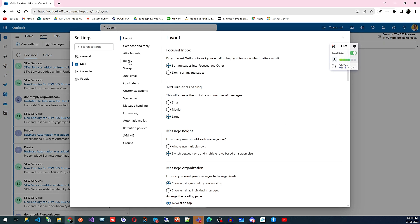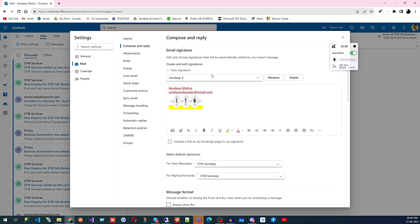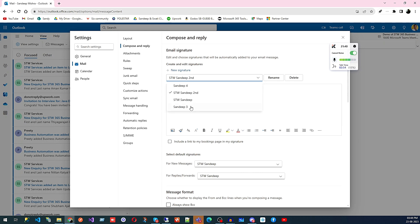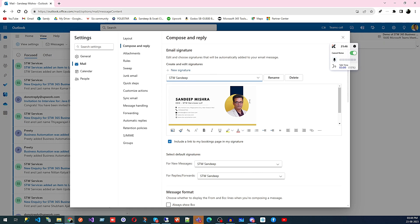Under Mails we have very good features to discuss today. Under Compose and Reply, the first thing you get is your signature. When you are using a professional email you need to set a signature so that whenever you send an email the person gets complete details about your business, phone number, and email. You can create multiple signatures — for example, I have an STW signature created here for demo purposes.